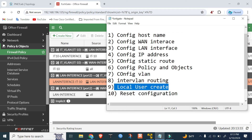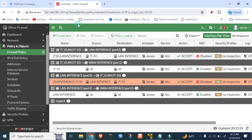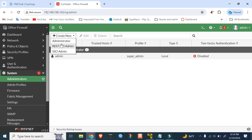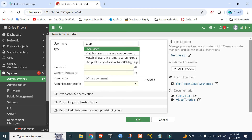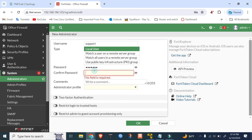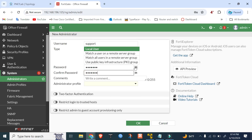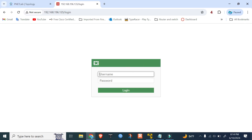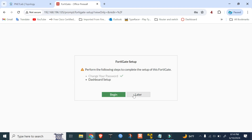Now create a new local user. Go to System, then Administrator. Create new administrator — username is 'support', password is 'support'. This user will only get read-only access. Log out, then log in as user 'support' with password 'support'. From this user account we can only read — not create. We can only view the configuration.